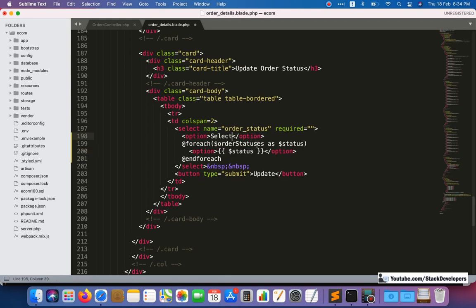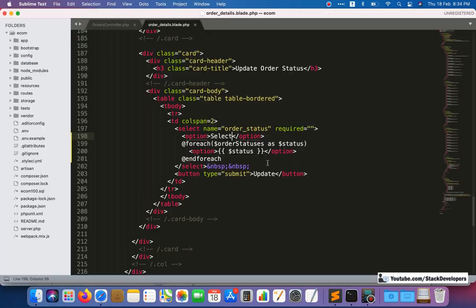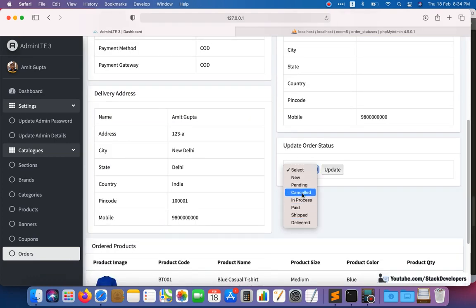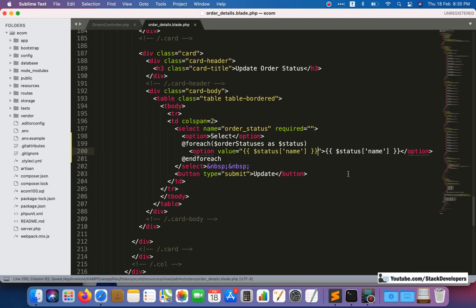We add a select element and now we can check. After refreshing it is showing something, so here we need to show the name. And we can see all the statuses are coming correctly. So now we will give each option its value as well.